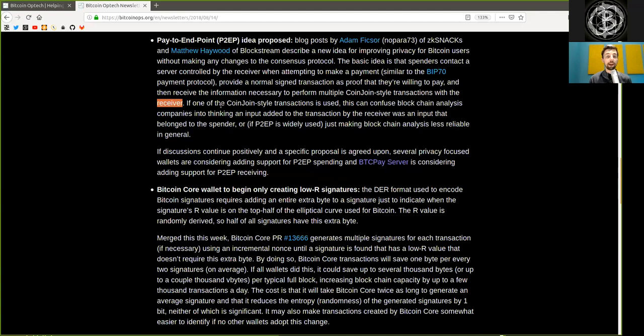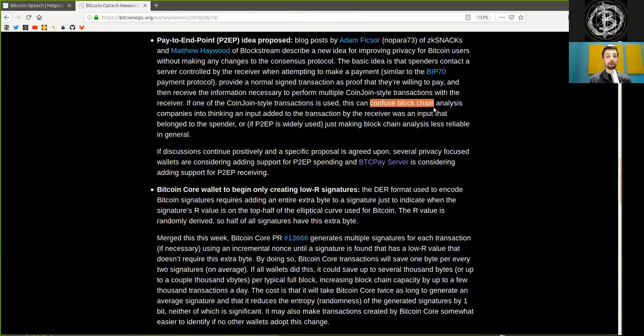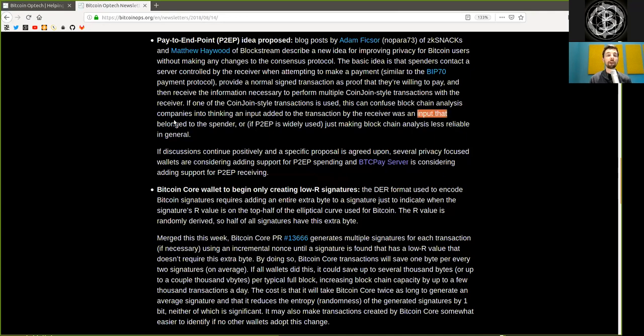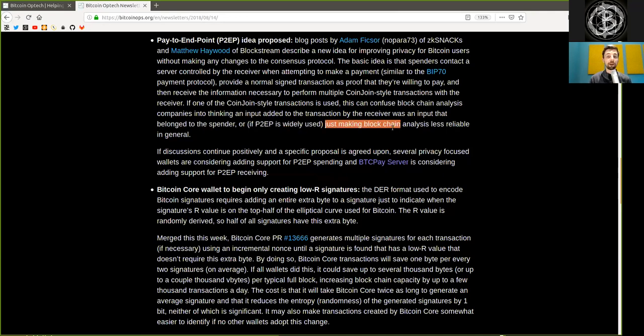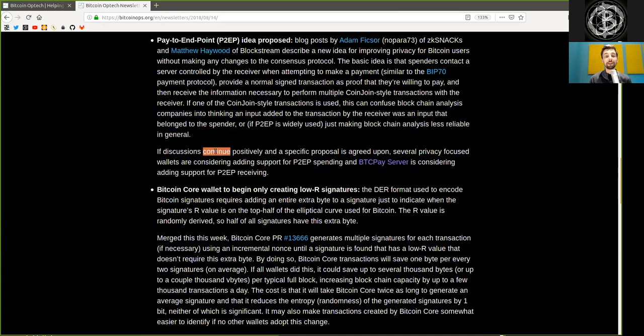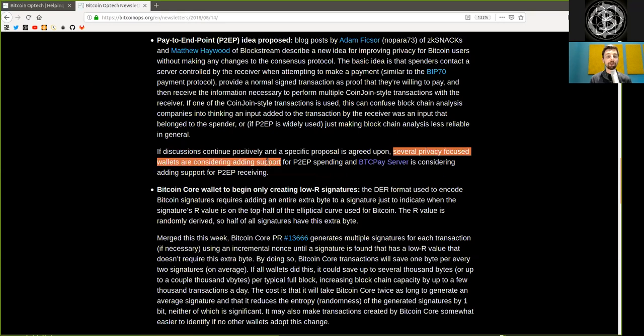If one of the coin-join-style transactions is used, this can confuse blockchain analysis companies into thinking an input added to the transaction by the receiver was an input that belonged to the spender. Or if pay to endpoint is widely used, just making blockchain analysis feel less reliable in general. If discussions continue positively and a specific proposal is agreed upon, several privacy-focused wallets are considering adding support for pay-to-endpoint spending and BTCPay Server is considering adding support for pay-to-endpoint receiving.